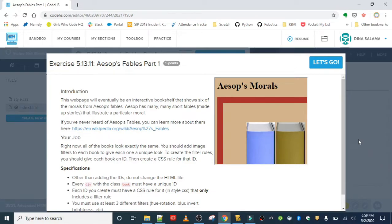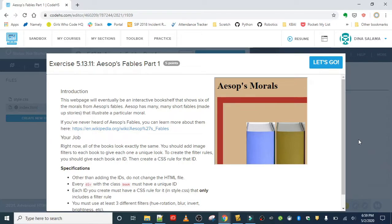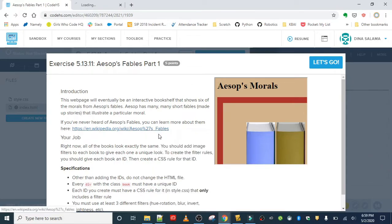I loved reading these stories in elementary school. If you have not read Aesop's Fables, I don't know of any school that doesn't assign these, but they're great stories. Aesop has many short fables—made-up stories that illustrate a particular moral. If you've never heard of Aesop's Fables, you can learn more about them here. There's a Wikipedia link, so please check it out if you have not read or just forgot these stories.